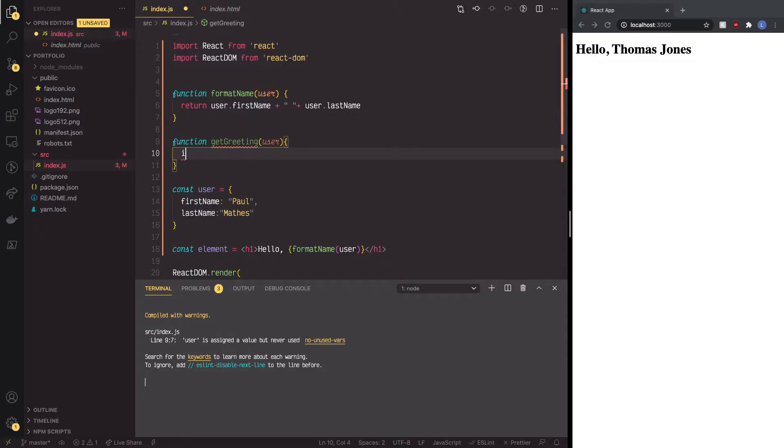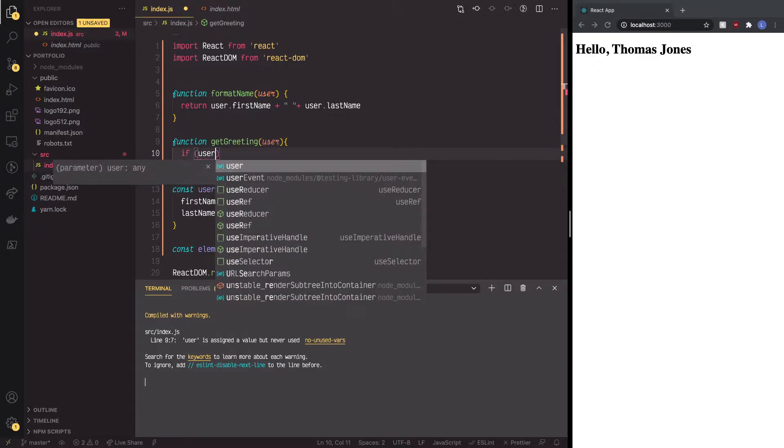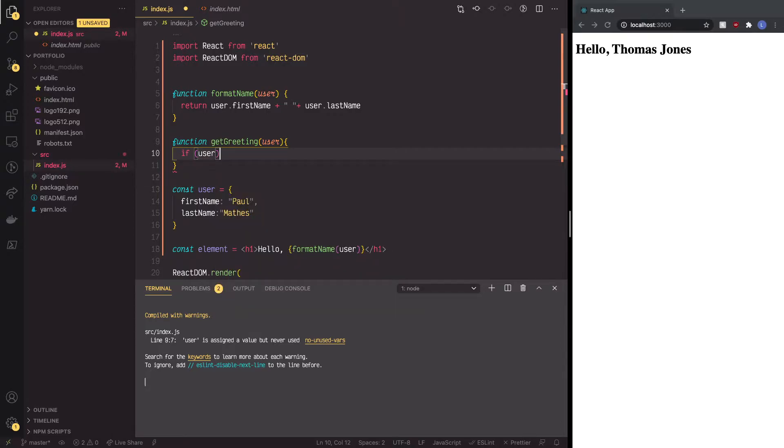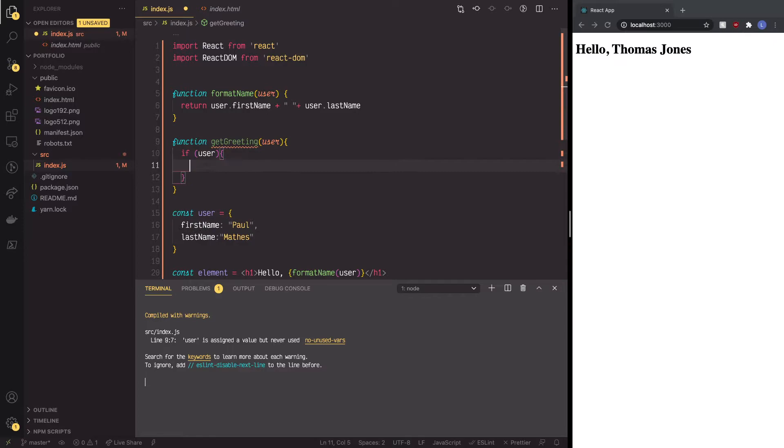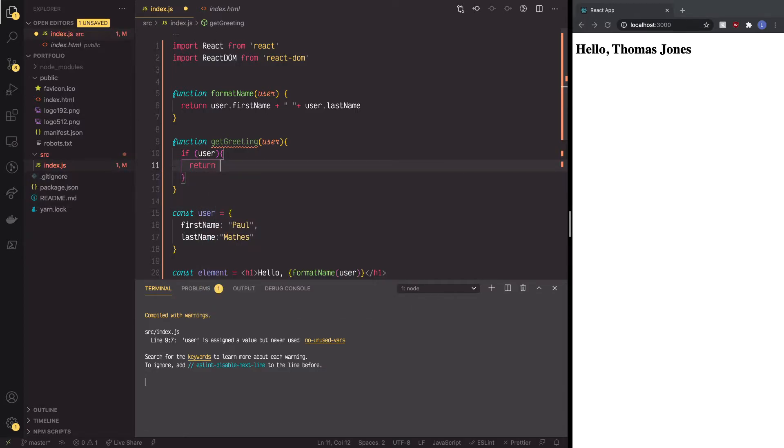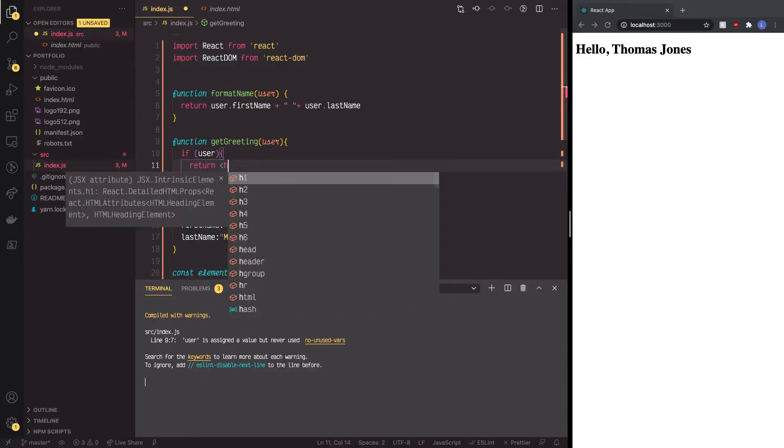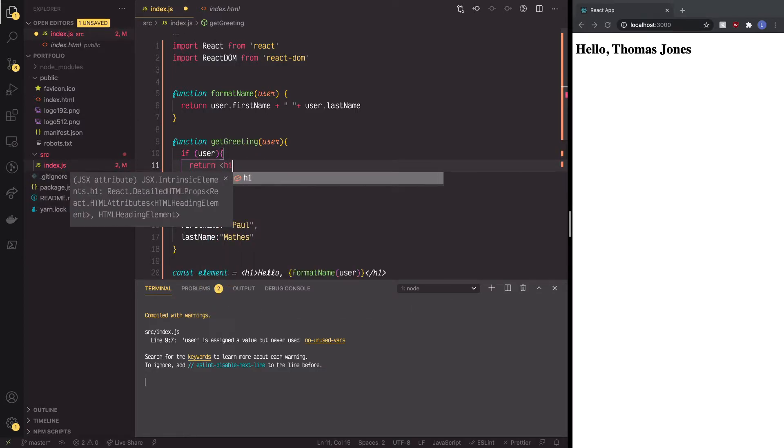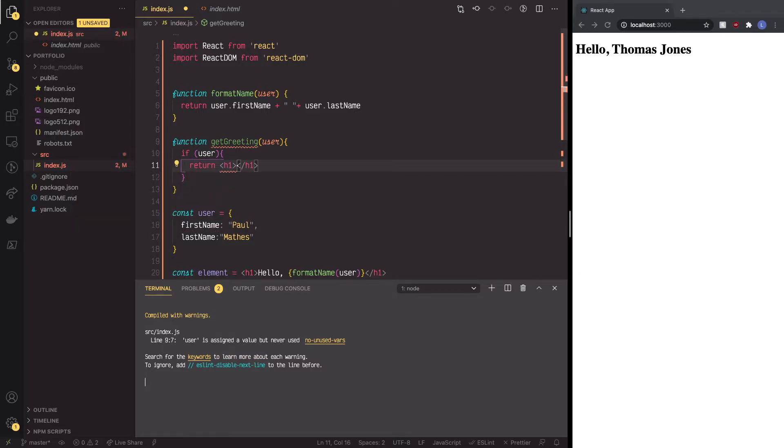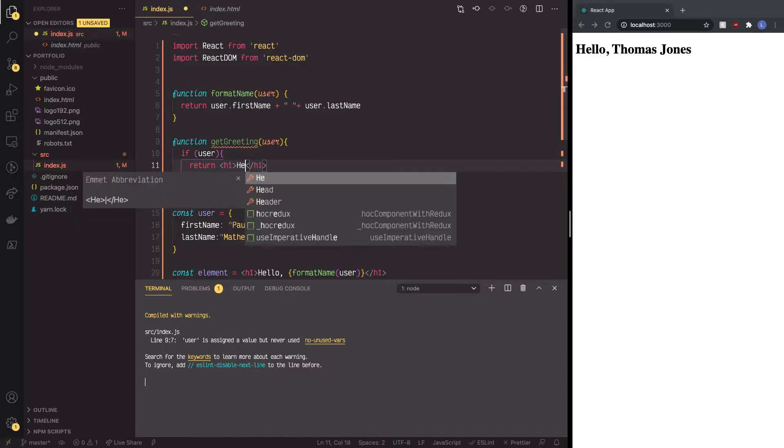So if user is available, what we want it to do is to return one specific line of JSX. So we're going to do curly braces, open this up, and just like the format name, what we're going to have here is we're going to return an H1, just like before, and inside there, we're going to do hello.